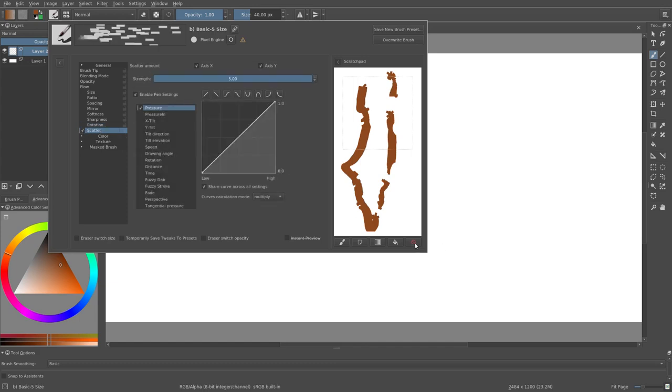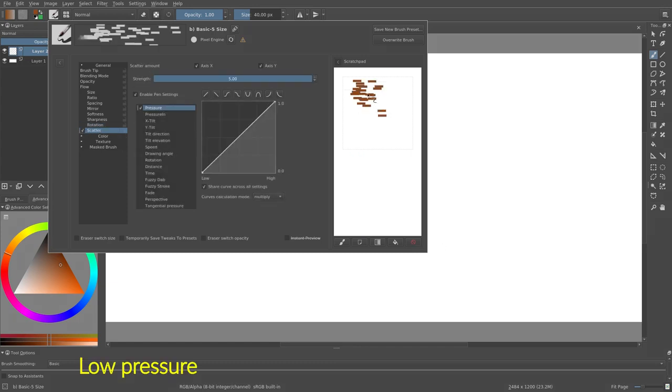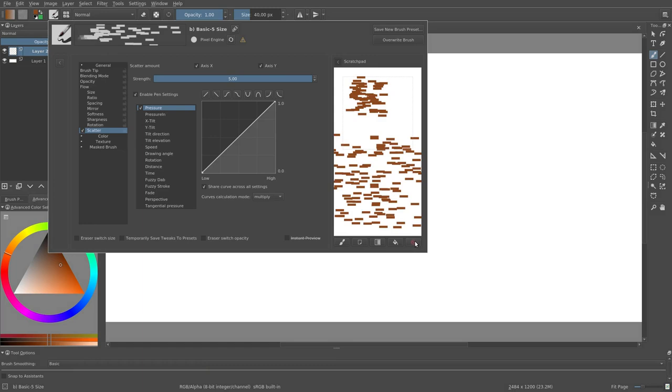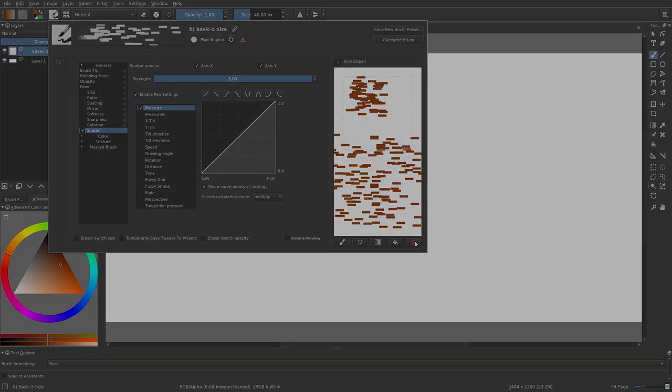Scatter randomizes the location of each dab. The strength of the randomness depends on the input of the sensor. So that was a very quick summary of the parameters and the sensors. You can find an overview on the Krita website too.